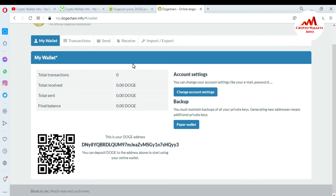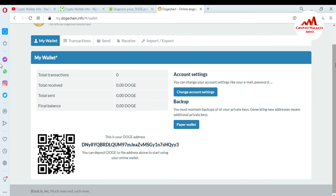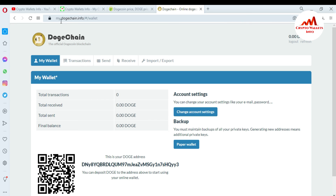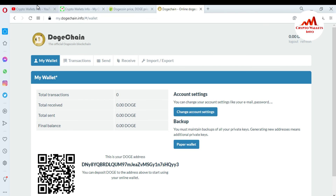I have saved everything and now I'm going to open the wallet. Viewers, I have successfully created and set up a Dogecoin wallet on the website. The website name is my.dogecoin-chain.info — this is the official website. I hope you properly understand. In the next video I will give you more information about the Dogecoin wallet.